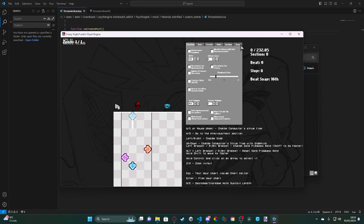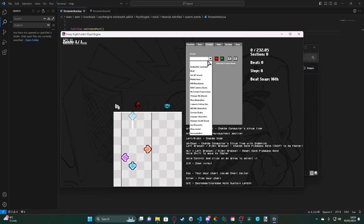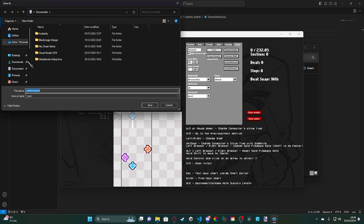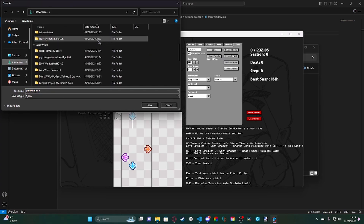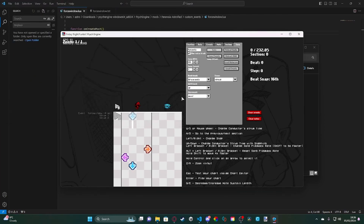Okay, we're going to go ahead and open this and go to song. My script for the title isn't working because there is no title script in this folder specifically. But anyway, we're going to go down to our events, click on event, click on force window, and put it there. You don't need to set any values whatsoever. We're going to go ahead through the Psych Engine chart editor and save the data for your song.